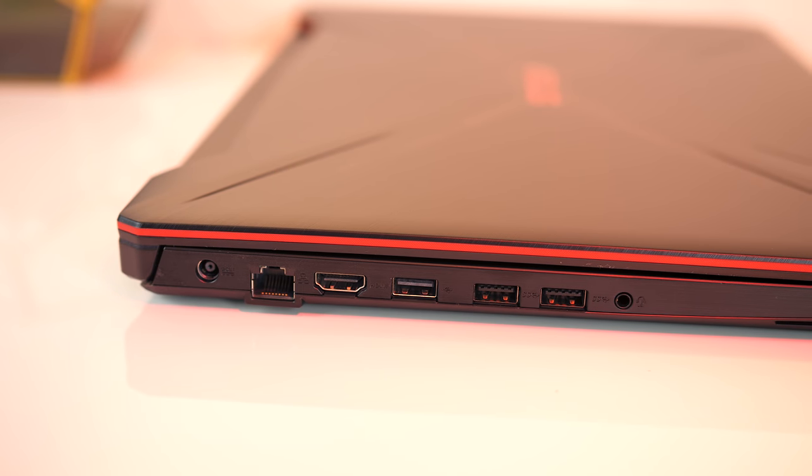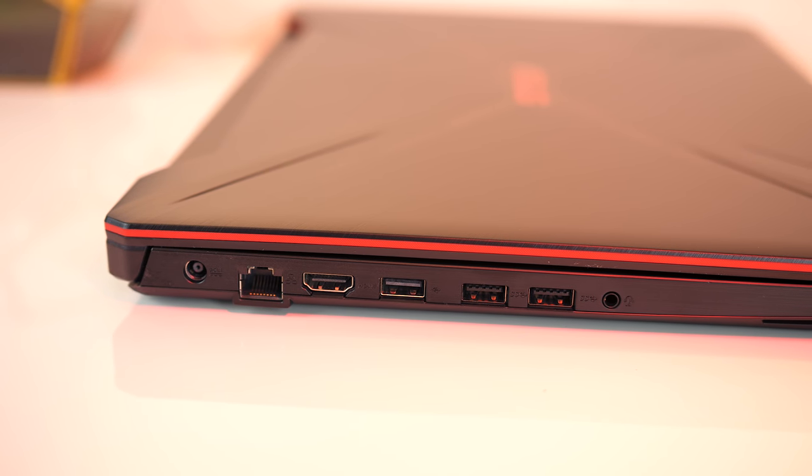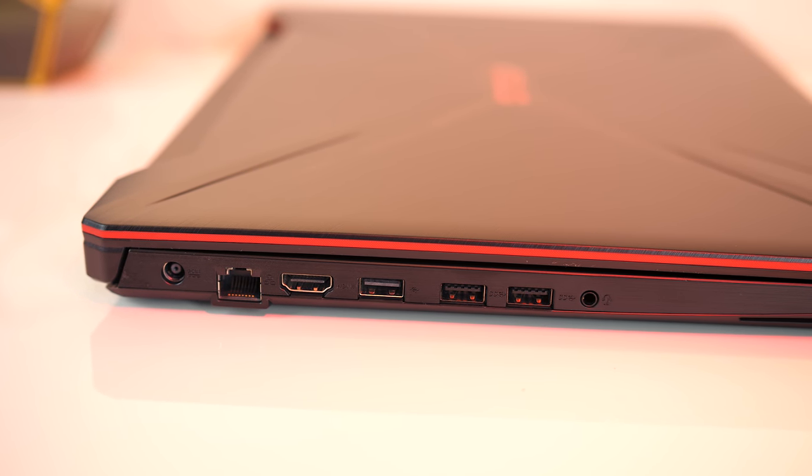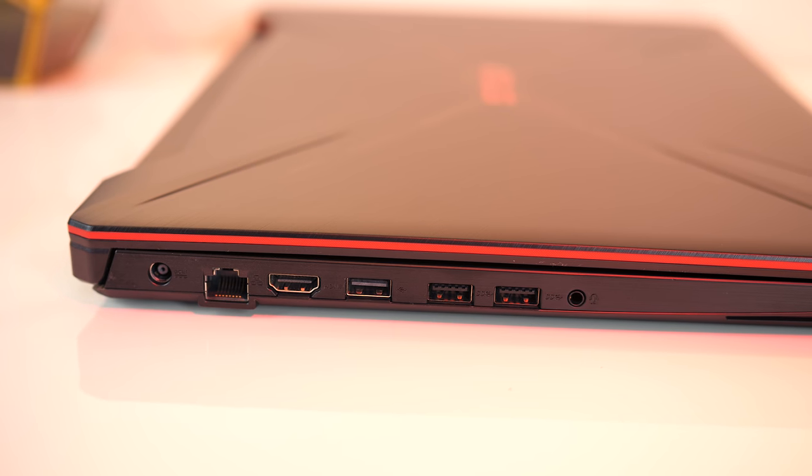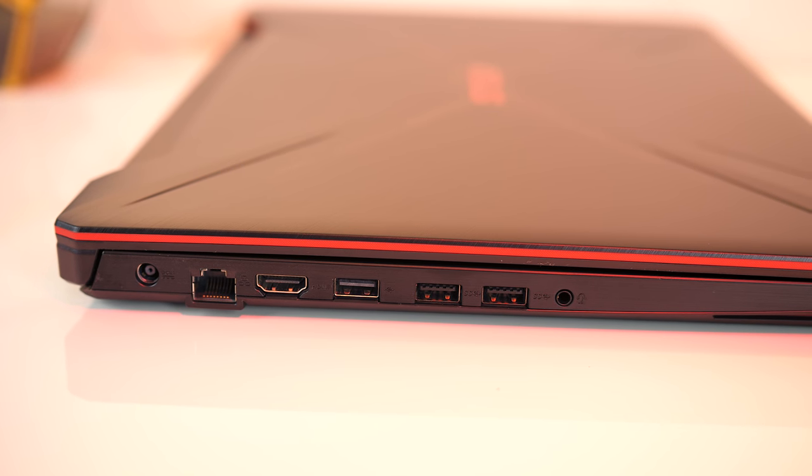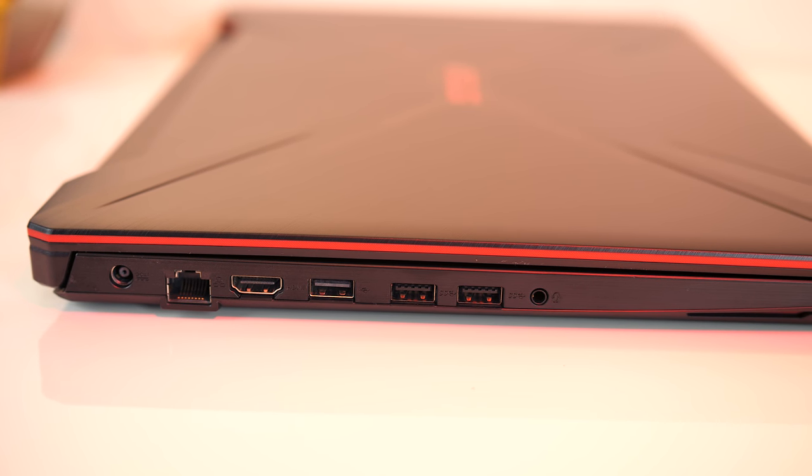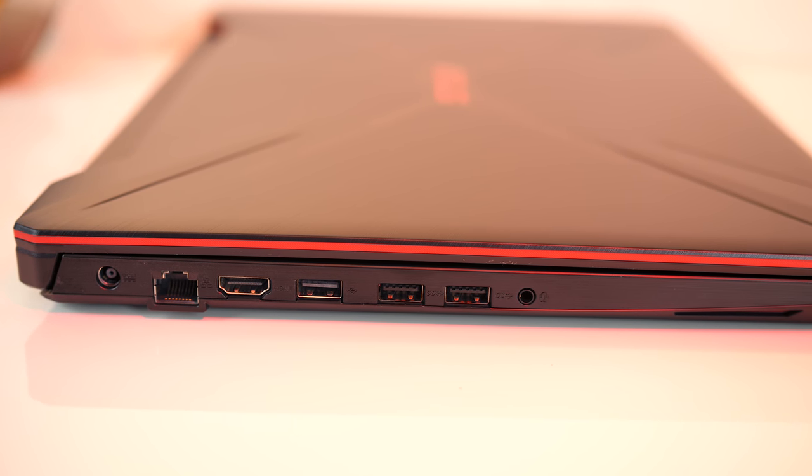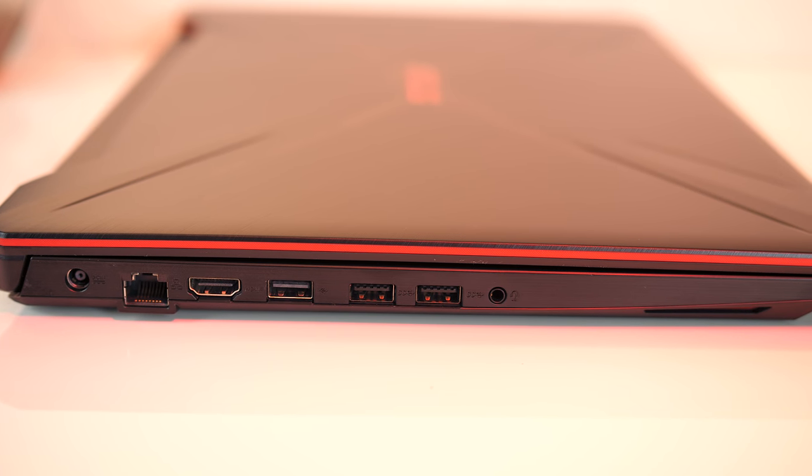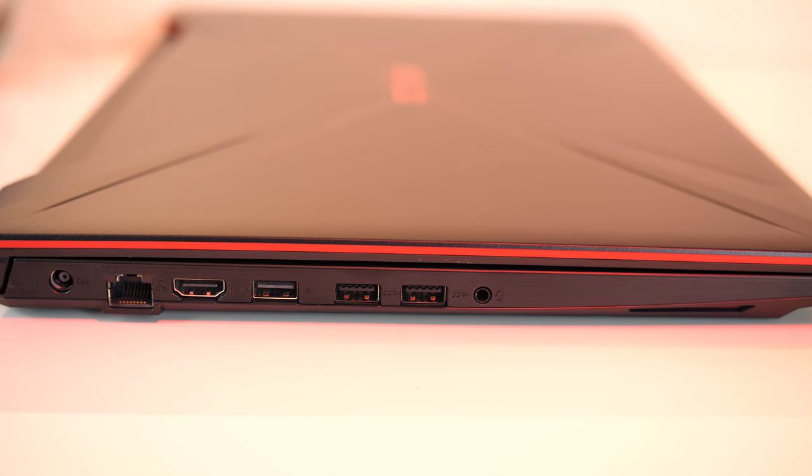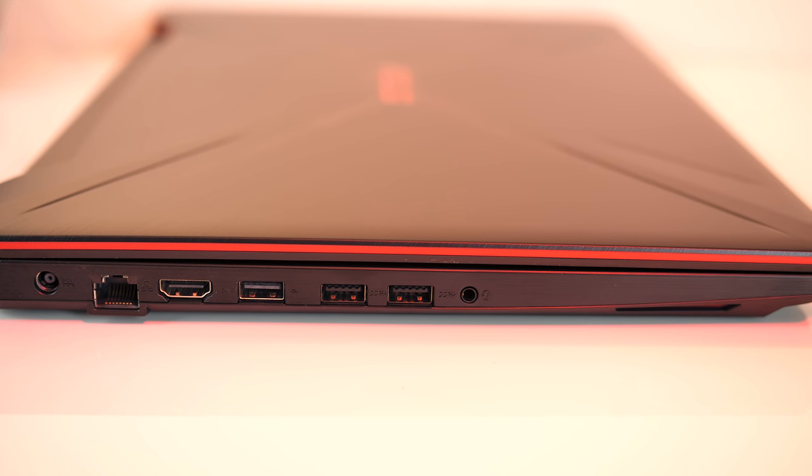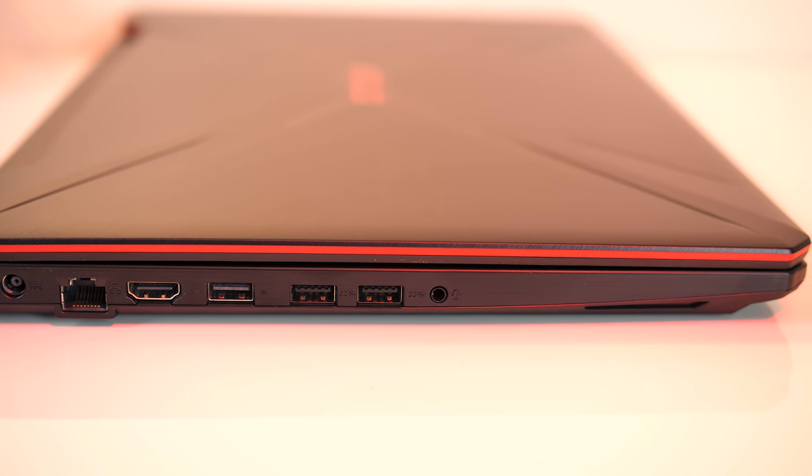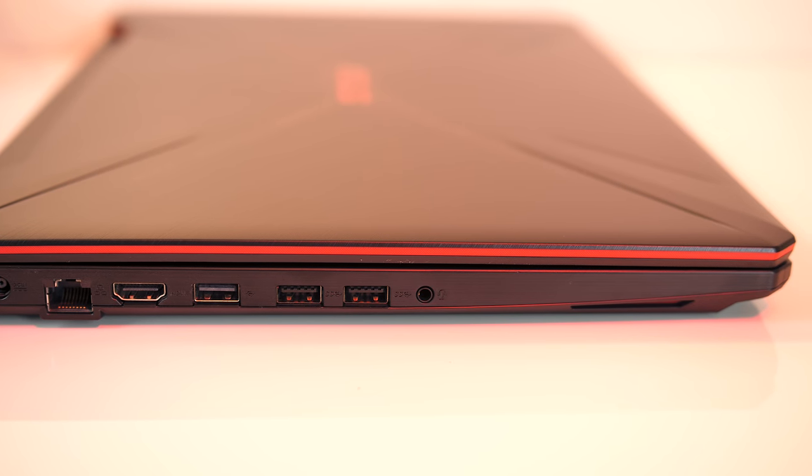Moving onto the I/O, on the left there's the power input, gigabit ethernet port, HDMI 2.0 output, USB 2.0 Type-A port, two USB 3.1 Gen 1 Type-A ports, 3.5mm audio combo jack, and the left speaker towards the front.